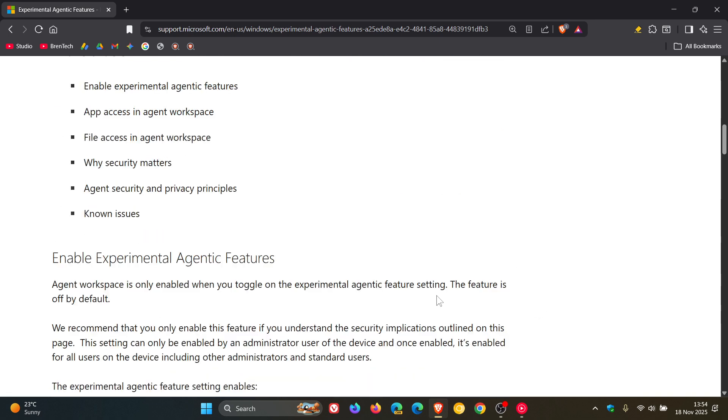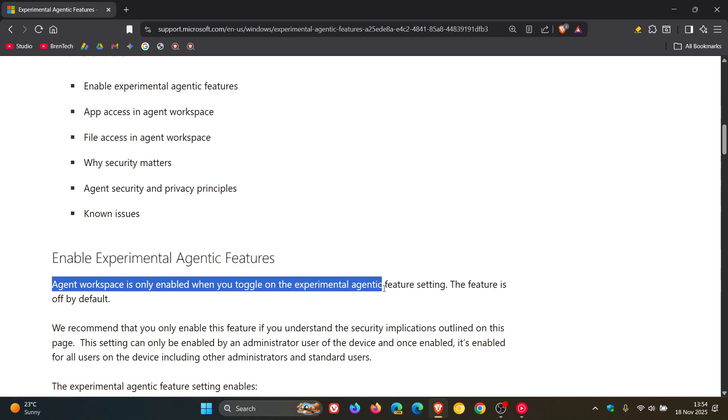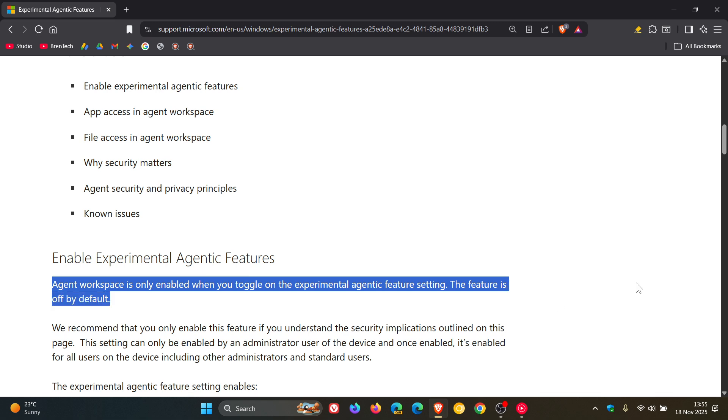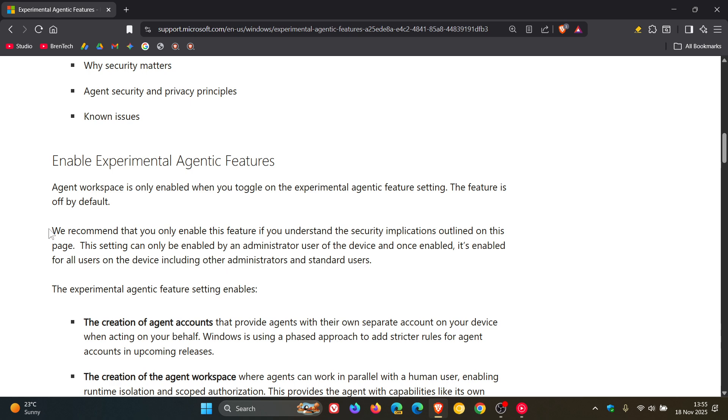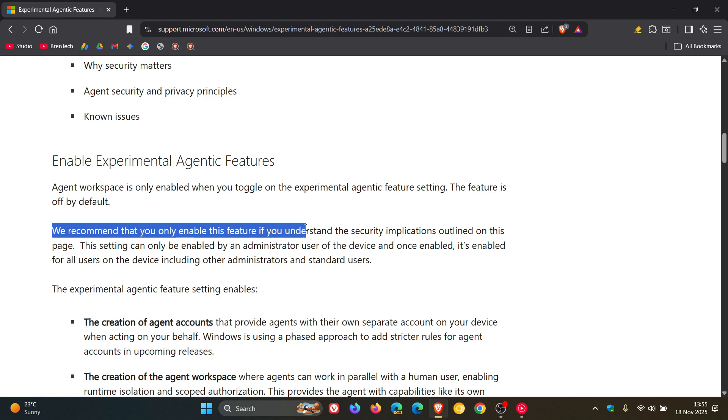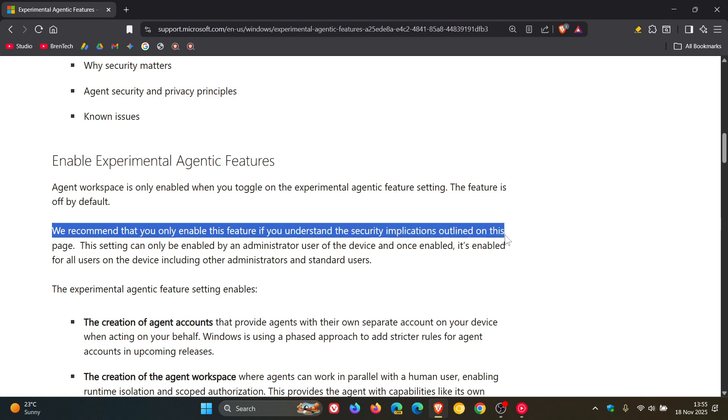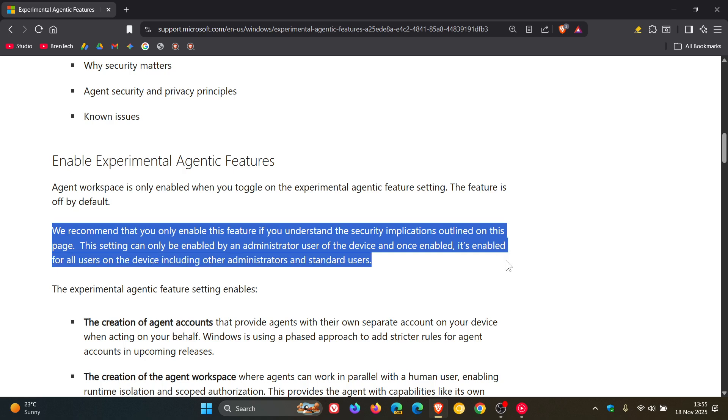Microsoft says that agent workspace is only enabled when you toggle on the experimental agentic feature setting. The feature is off by default, which is good to know. Okay, so we have a toggle switch and it's off by default. Now, there is a bit of a security implication with this because Microsoft says, we recommend that you only enable this feature if you understand the security implications outlined on this page. This setting can only be enabled by an administrator user of the device, and once enabled, it's enabled for all users on the device, including other administrators and standard users. And this raises a bit of a privacy flag, but nonetheless.